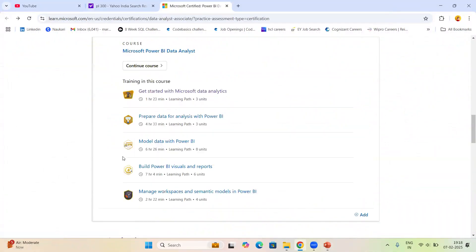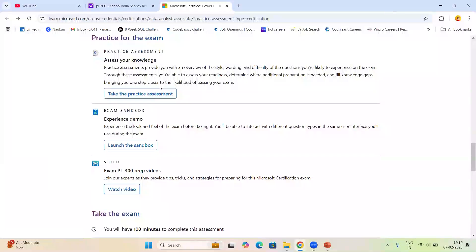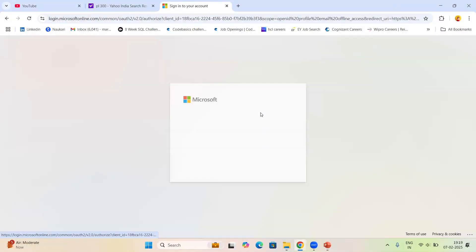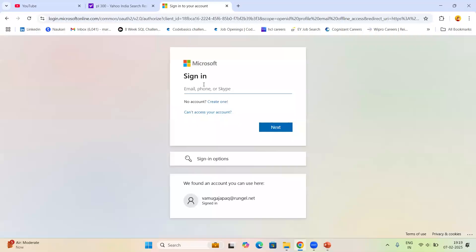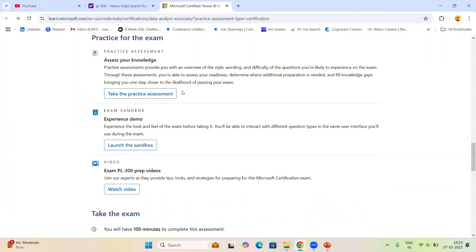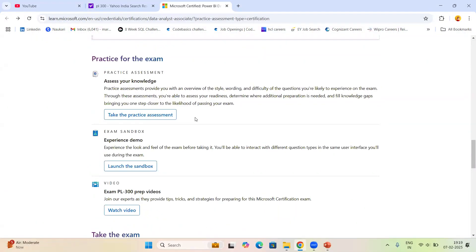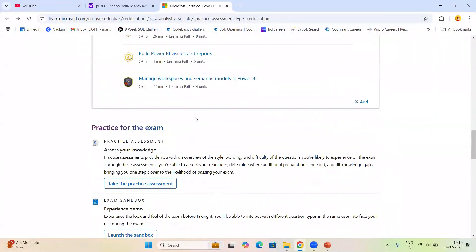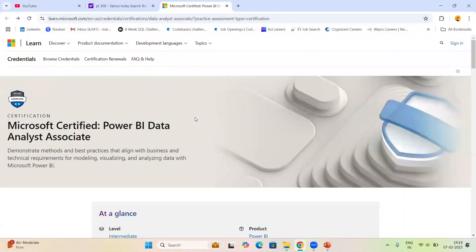Another resource available on the Microsoft site is the practice assessment. Practice this one as well — you'll need to sign in to access it. Practice the assessment as many times as you want, and try to score 90% here so you get a good idea of the exam. Not only will you understand the questions, but you'll also get familiar with the pattern and concepts being covered.